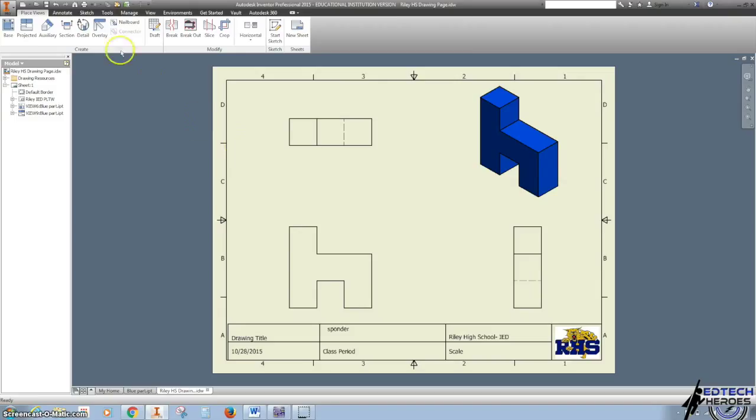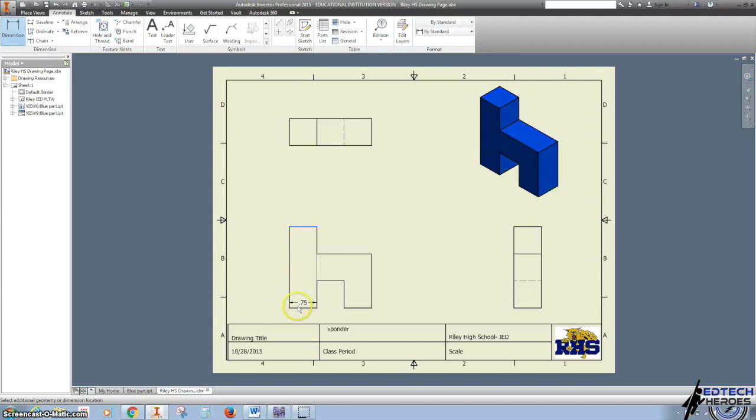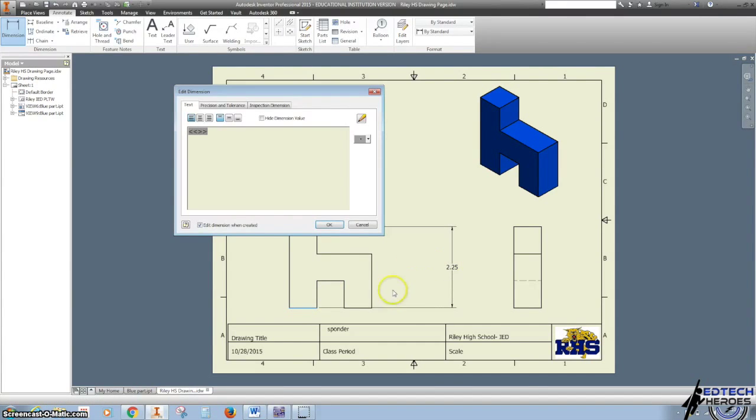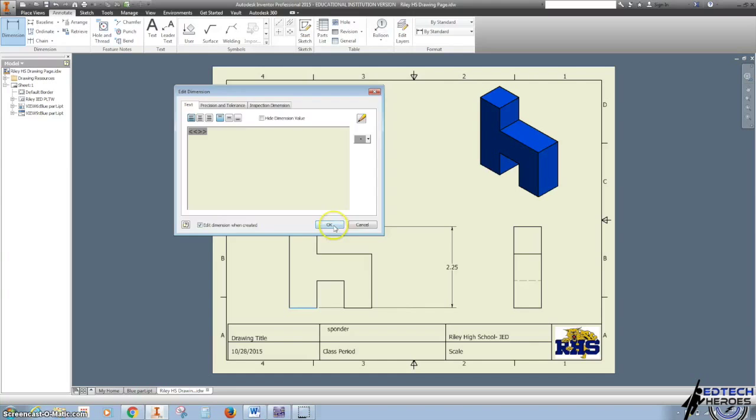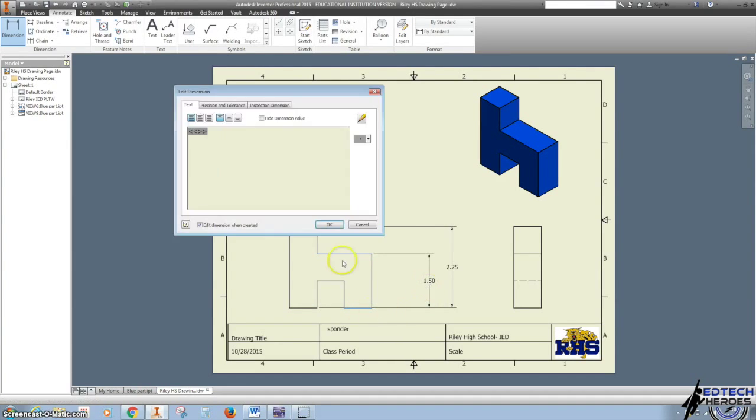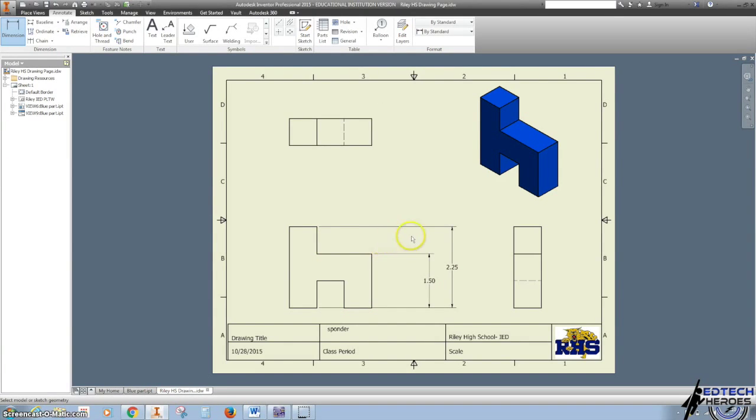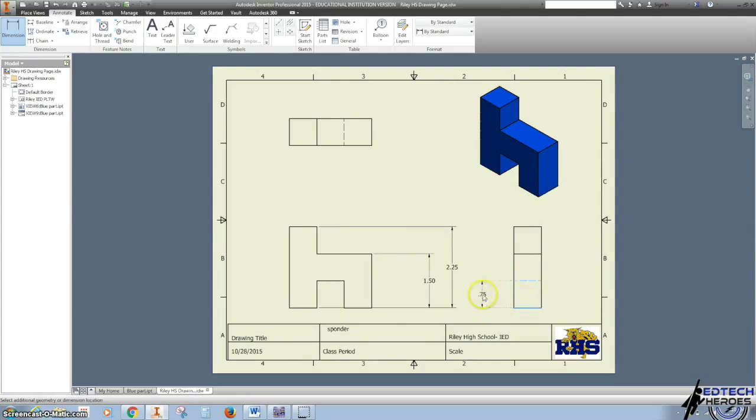One of the things I'm going to do is switch over to Annotate and Dimension. I want to do the distance, the height here. I want this distance here. We don't ever want our extension lines to cross. In this case, I'm going to bring this one over here.